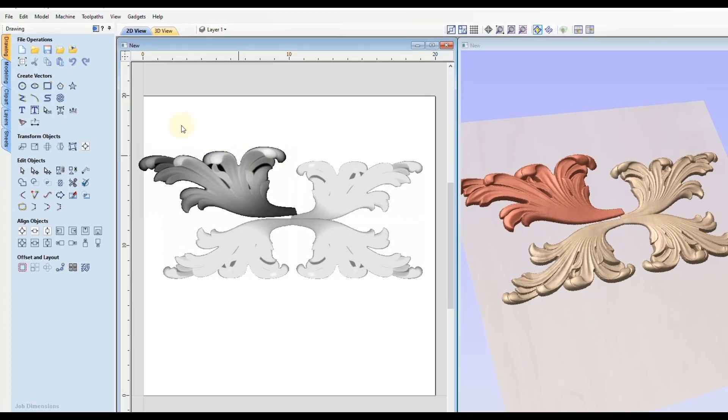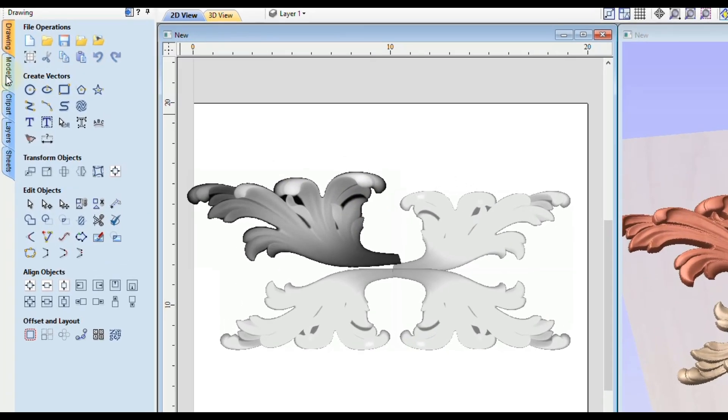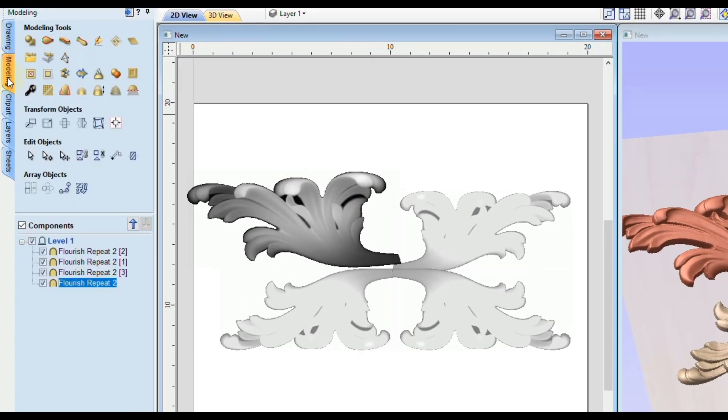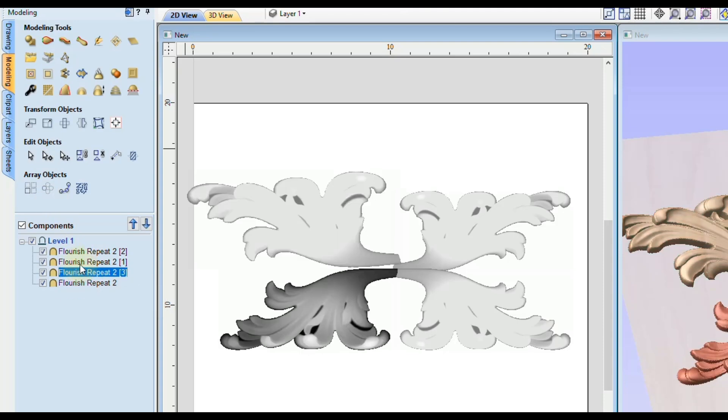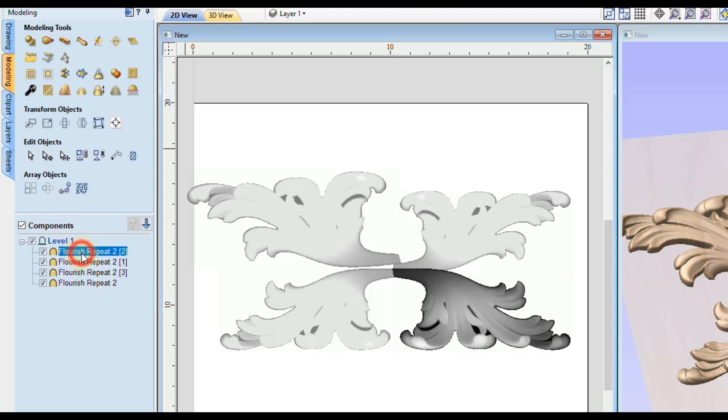And before we do that also let's look at the modeling tab and you'll see when we mirrored those shapes it made a copy of all those objects inside of our component tree. So now we have four objects in here.